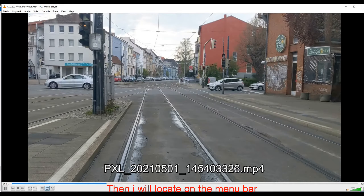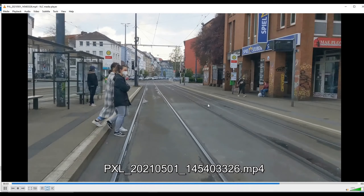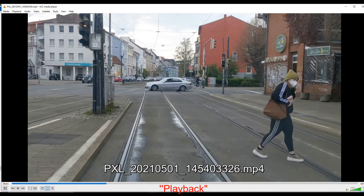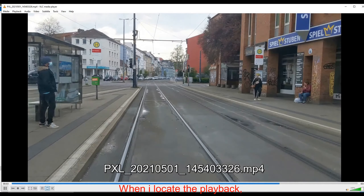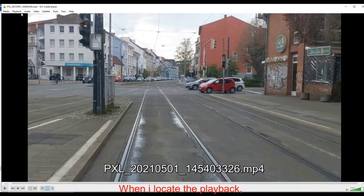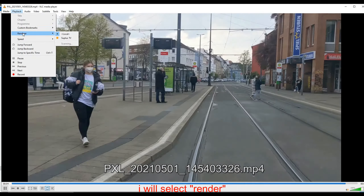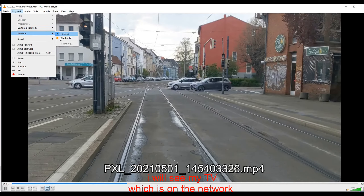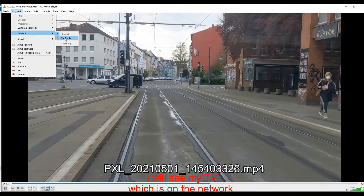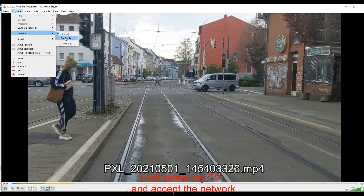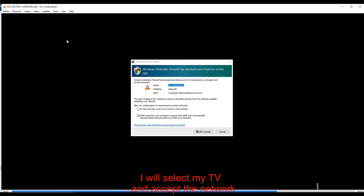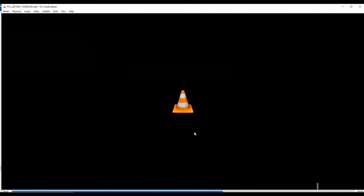Then I will locate on the menu bar Playback. When I locate the Playback, I will select the Renderer. And on the Renderer, I will see my TV which is on the network. I will select my TV and send it to the network. And my TV starts playing the video.